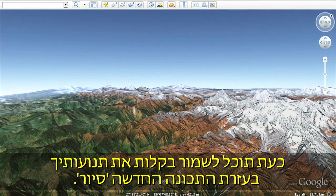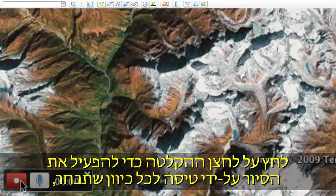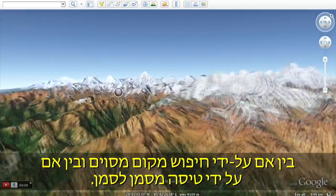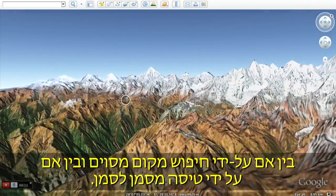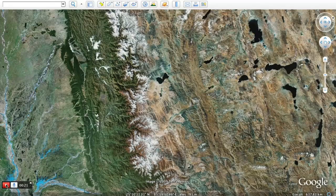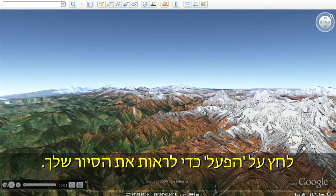Now you can easily save your movements with the new touring feature. Click on the camera on the top menu to start recording your actions. Click the record button to start your journey by flying wherever you wish, either by searching for a location or flying from placemark to placemark. Click the play button to see your tour.